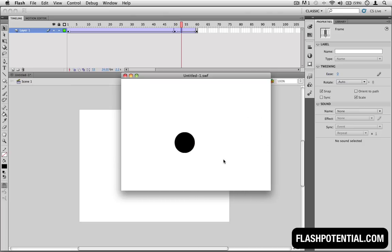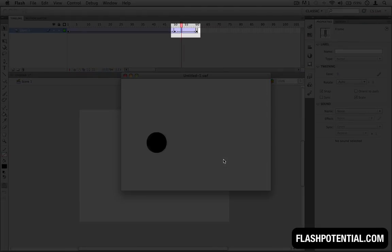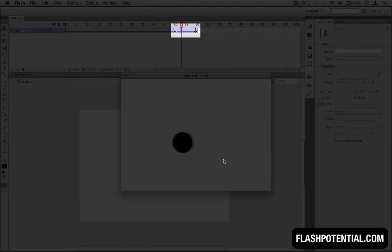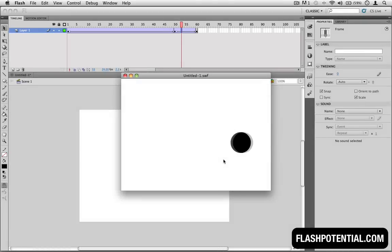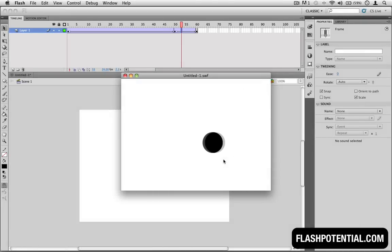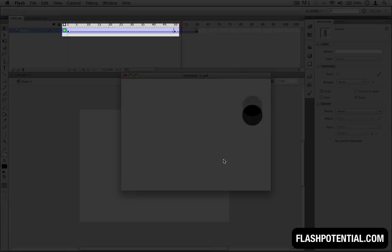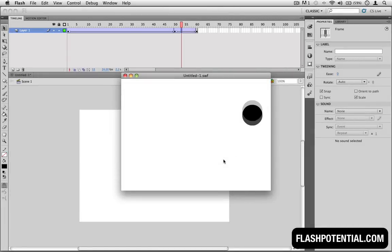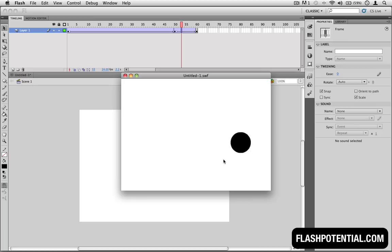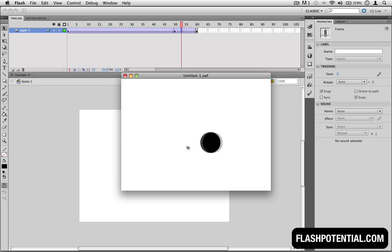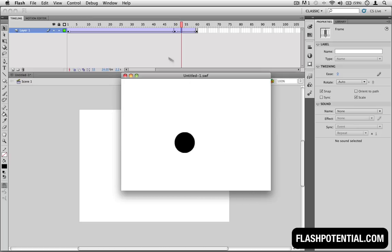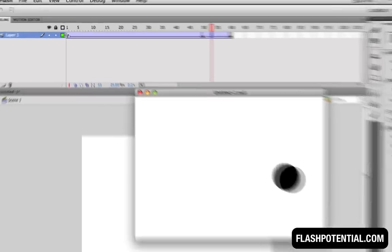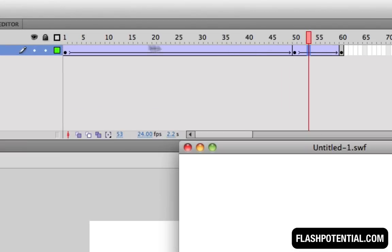This is because the distance between the second and third keyframes, which represents point B and point C, is much shorter than the distance between the first and second keyframes, which represents point A and point B. To be clear, I'm not talking about the distance that the circle is traveling. I'm talking about the distance in between the keyframes here in the timeline.